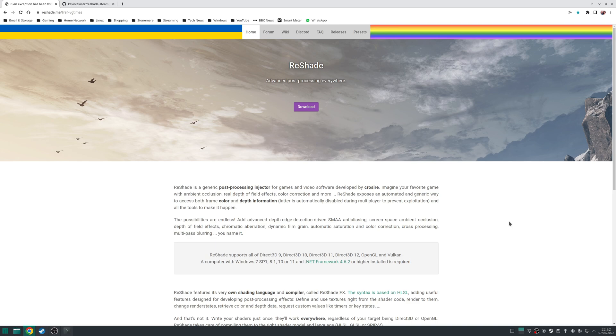In short, it allows you to add anti-aliasing, ambient occlusion, depth of field, chromatic aberration, that's a hell of a word to say, dynamic film grain, saturation, color correction, and many other effects to your games.